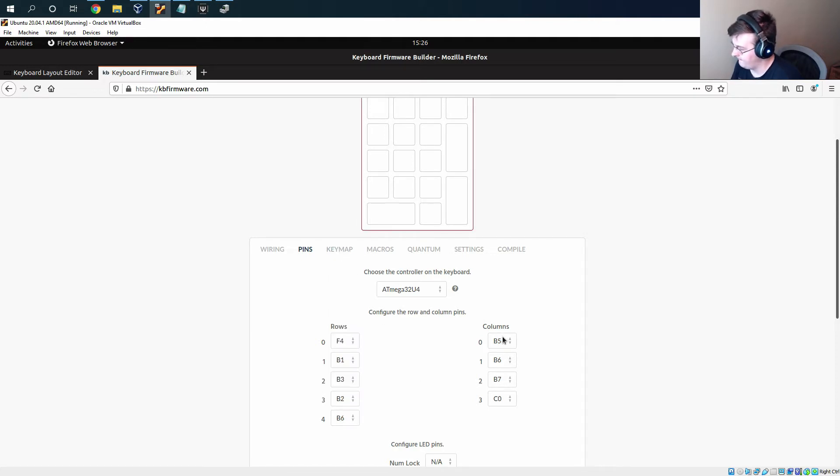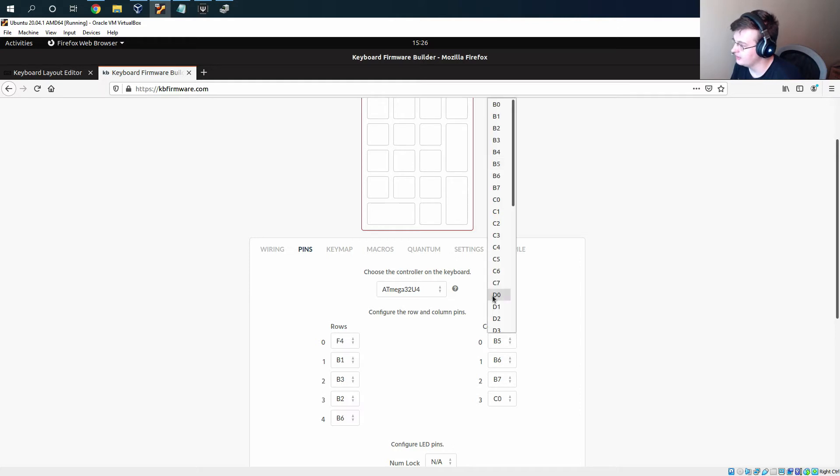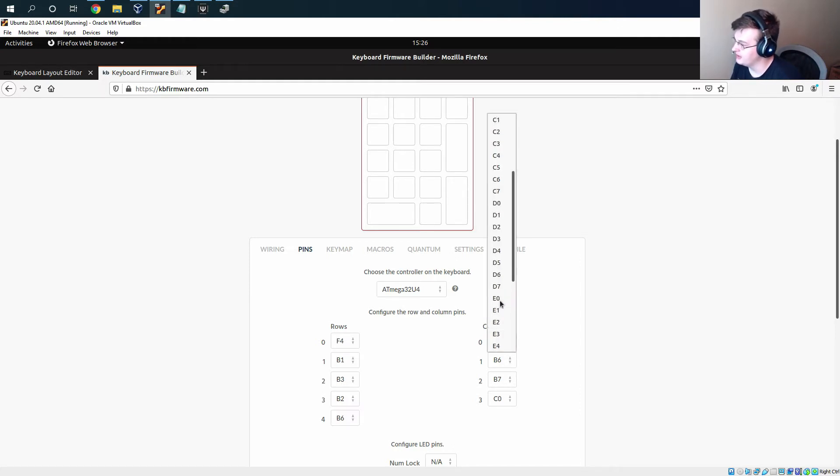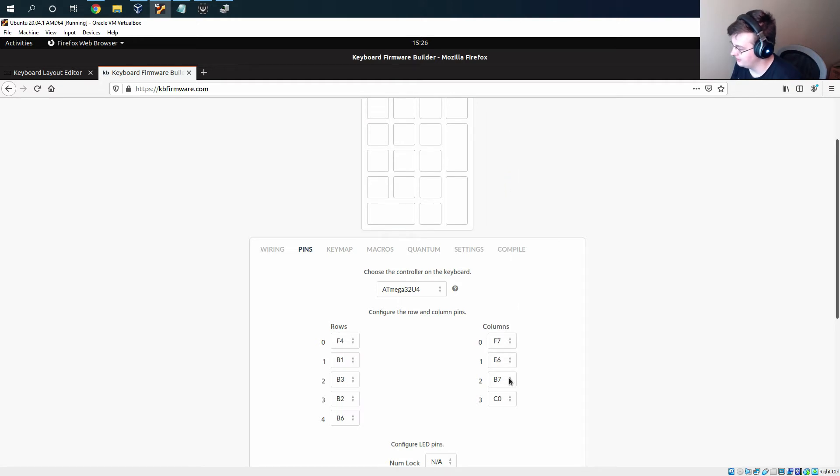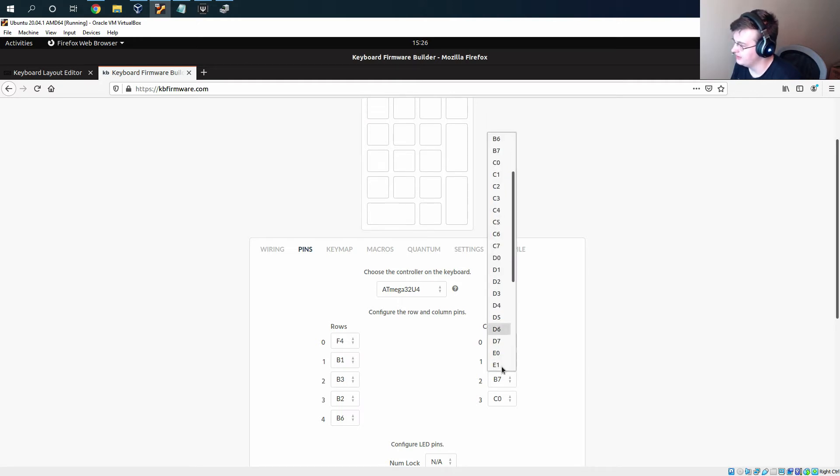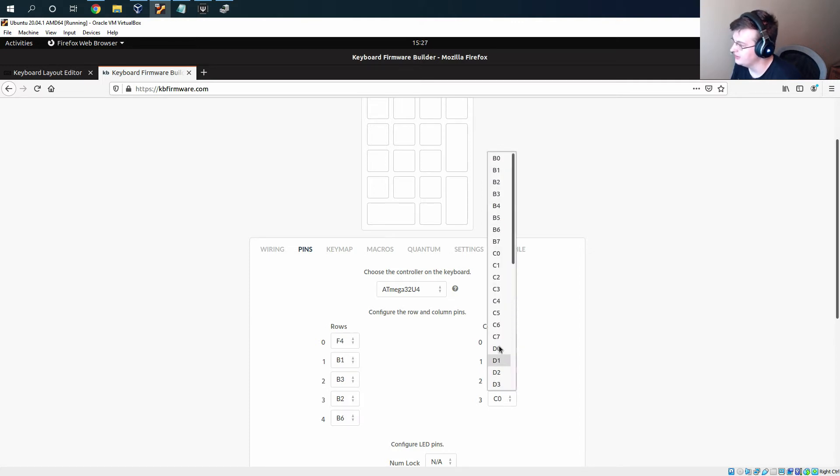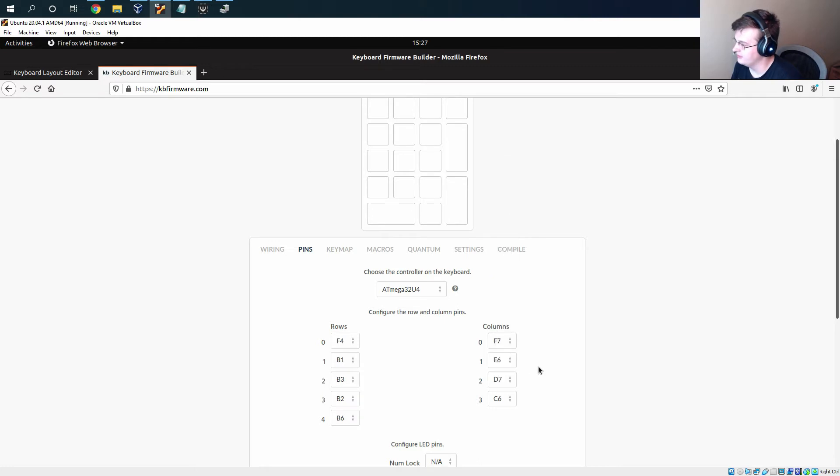Then we set column zero to be f7, column one to be e6, column two to be d7, and column three to be c6.